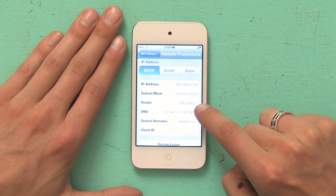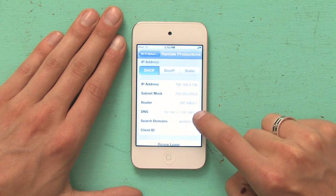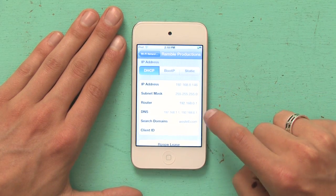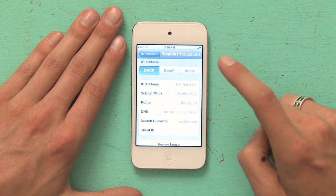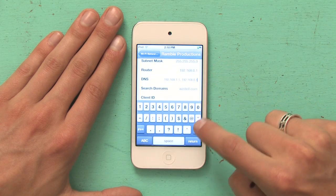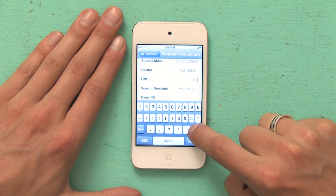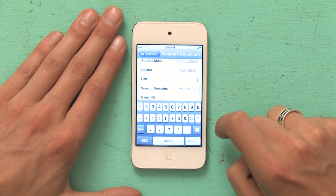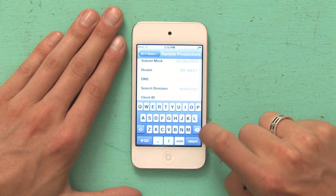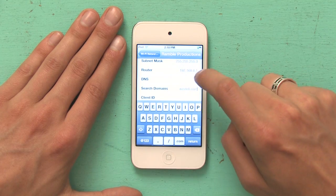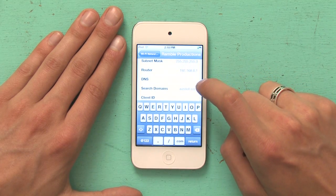Look down here a little bit and you'll see DNS, with a couple of different dotted quads. If I tap in that field, I can just backspace until it goes away. And believe it or not, I have actually just deleted the OpenDNS settings for this iPod.